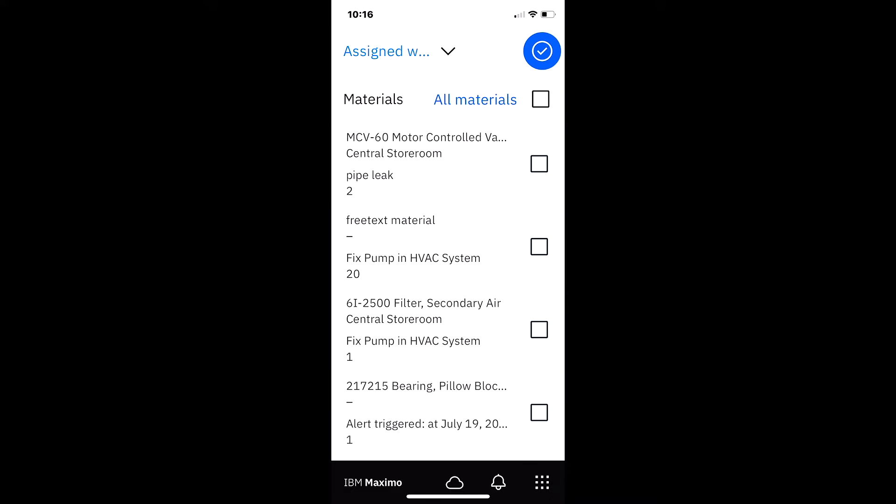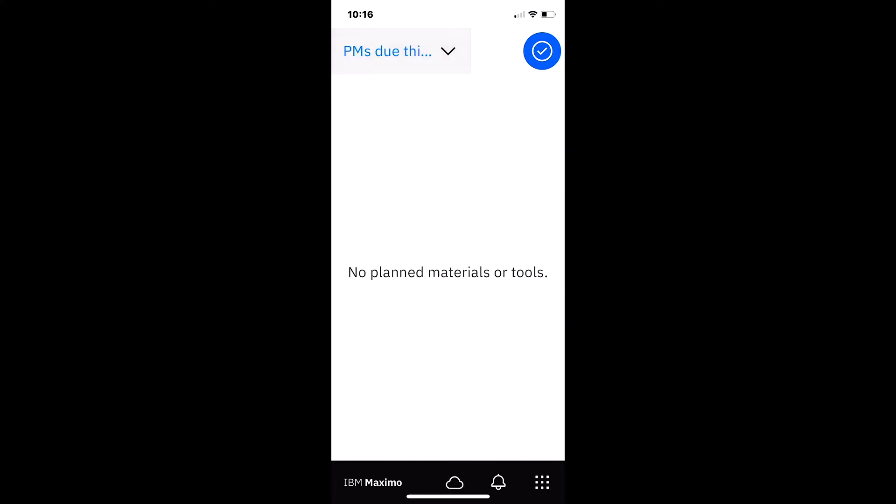So as I open the application from the top left hand bar, again, like the other applications, I can see the queries that are available to me. In this case, there's two: assigned work and PMs due this week, and these are configurable.